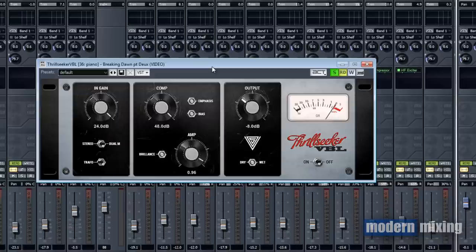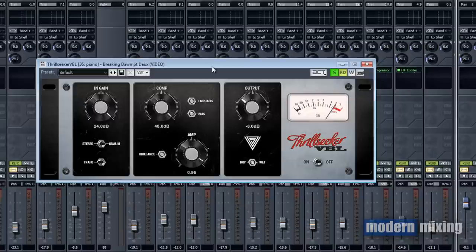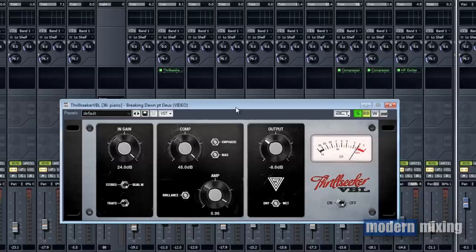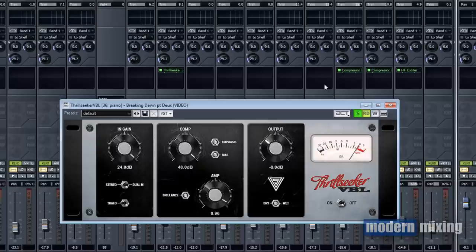I wasn't too thrilled about the way it sounded on vocals or even on a master bus situation. But you know, never say never. I'm not too familiar with this plugin just yet. I'm still experimenting with it and playing with it and seeing what it has to offer.